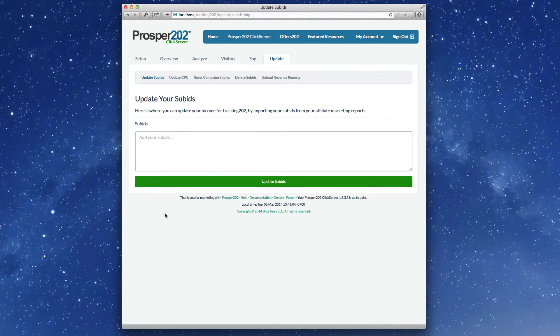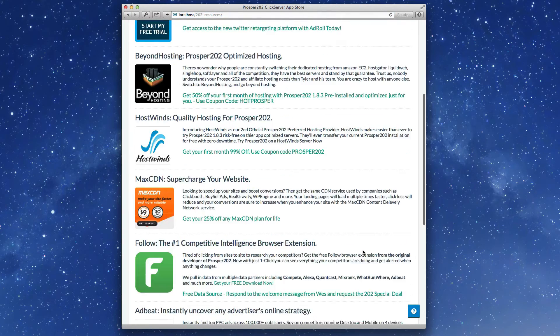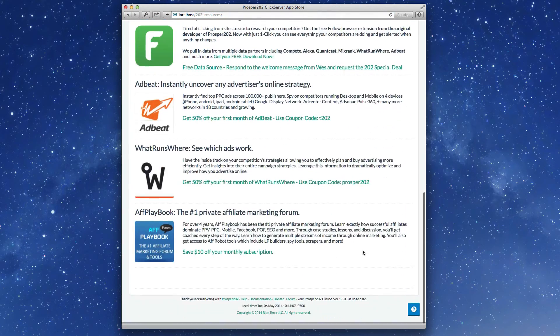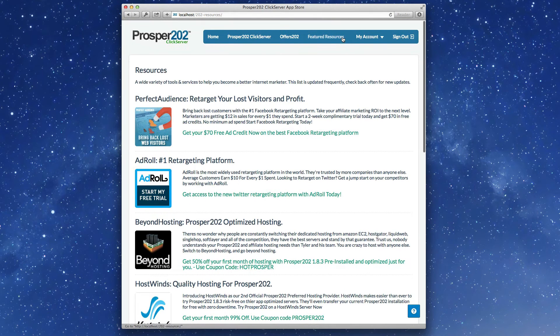Update tab is pretty much the same. Featured resources, brand new partners have been included on this page. New look and feel here.